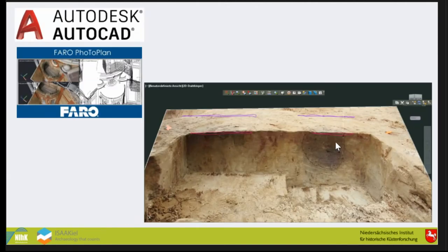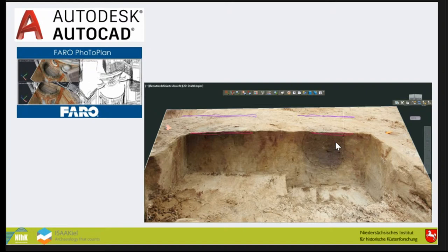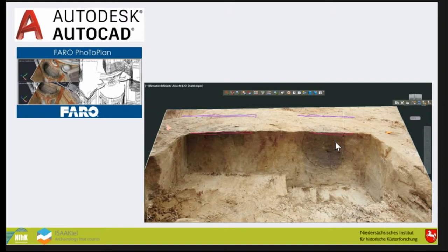We decided to photograph the profiles and rectify them later. Therefore we used Autodesk and PhotoPlan from Faro, formerly KUBIT. This is very popular in Germany for rectifying profiles. In the end, it's very nice to get a profile rectified exactly in the 3D position where it is on your excavation.